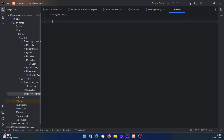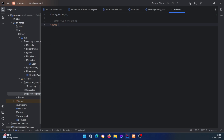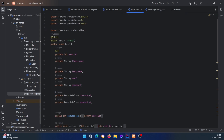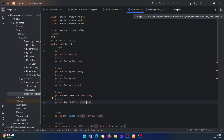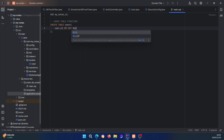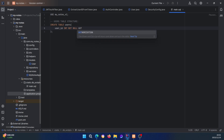Here I'll add a comment — 'users table structure' — and then we say CREATE TABLE users. Let's quickly look at our model: we need user_id, first_name, last_name, email, password, created_at, and updated_at — seven columns total. So I'll say user_id INT NOT NULL AUTO_INCREMENT.